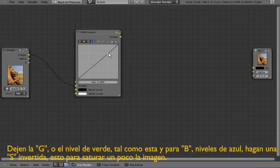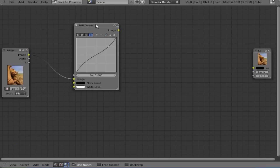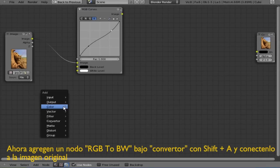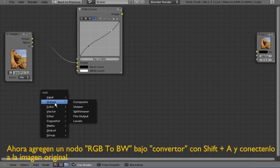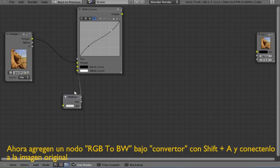Now that we have that, we're going to be using an RGB to black and white node under the converter and connect the image with the RGB node.